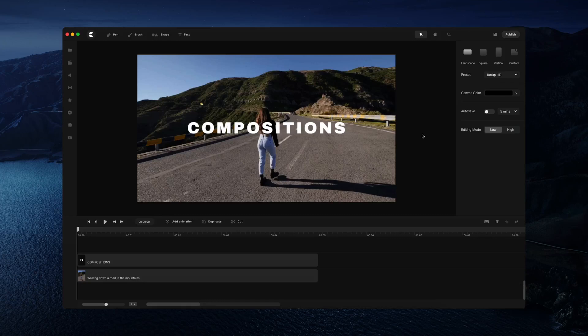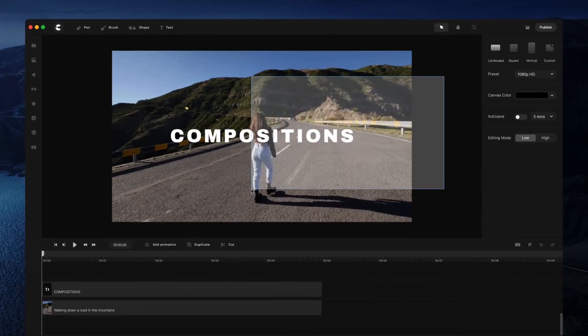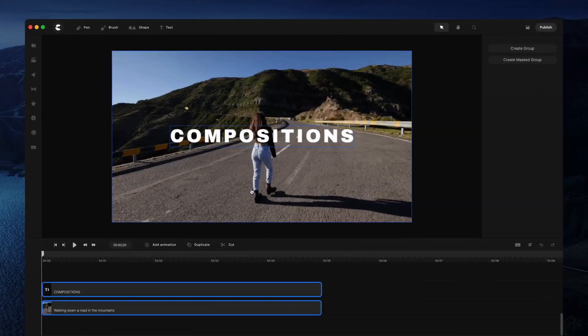In this video, we're going to run through compositions. Compositions are basically when you group multiple layers, so you can simply left click and select